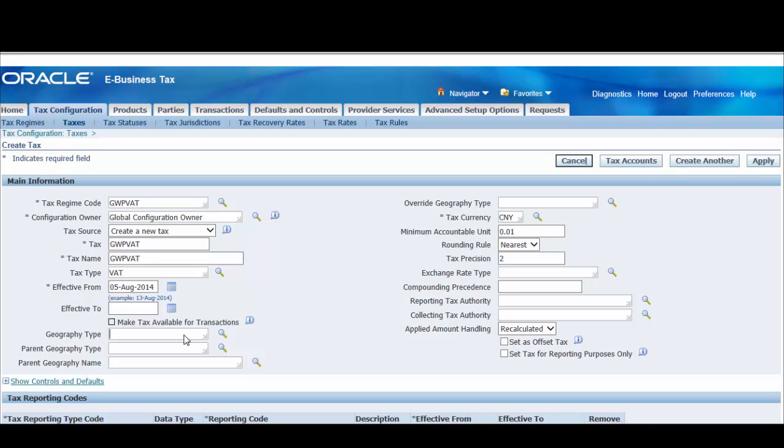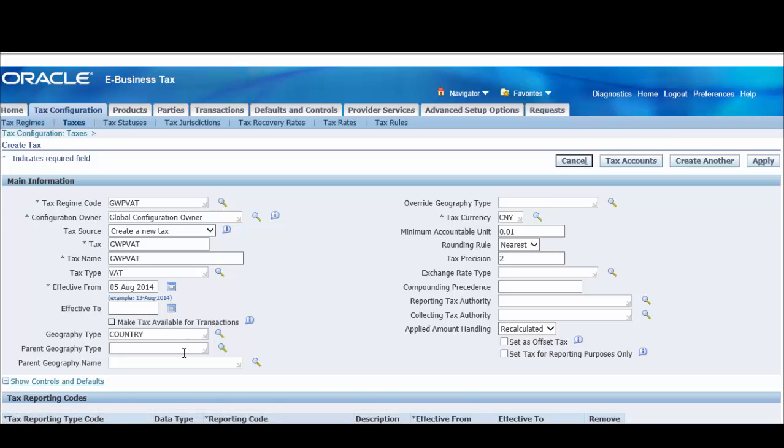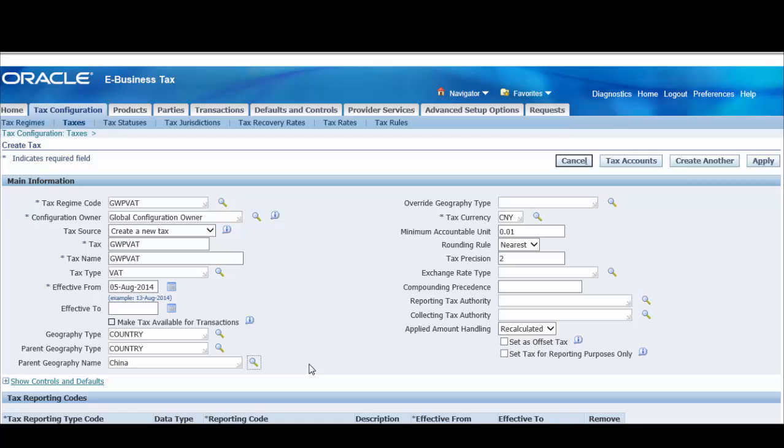Enter an effective date range. Enter geographic information for this tax. This includes the geography type for the tax, such as city, county, or state, and the parent geography type and parent geography name of their geography type. Enter the geography type for this tax. You can enter a TCA master reference, geography type, or a tax zone. If the geography type is country, enter a country for parent geography type and the tax regime country name for parent geography name. Enter an override geography type that belongs to the parent geography type if you plan to set up different rates for this geography within the same tax jurisdiction.